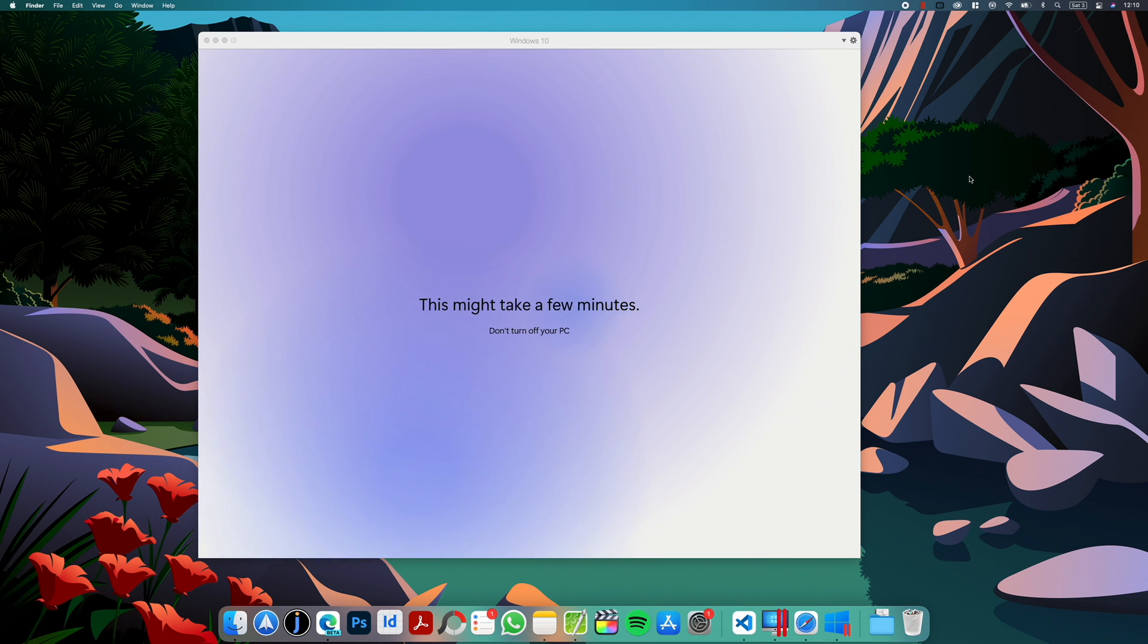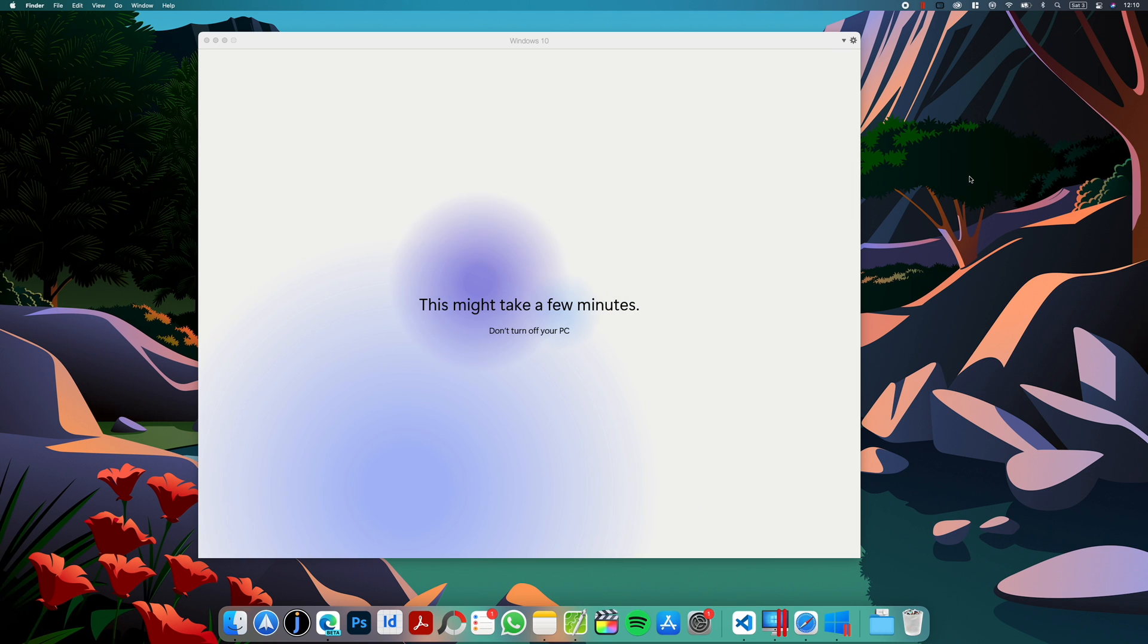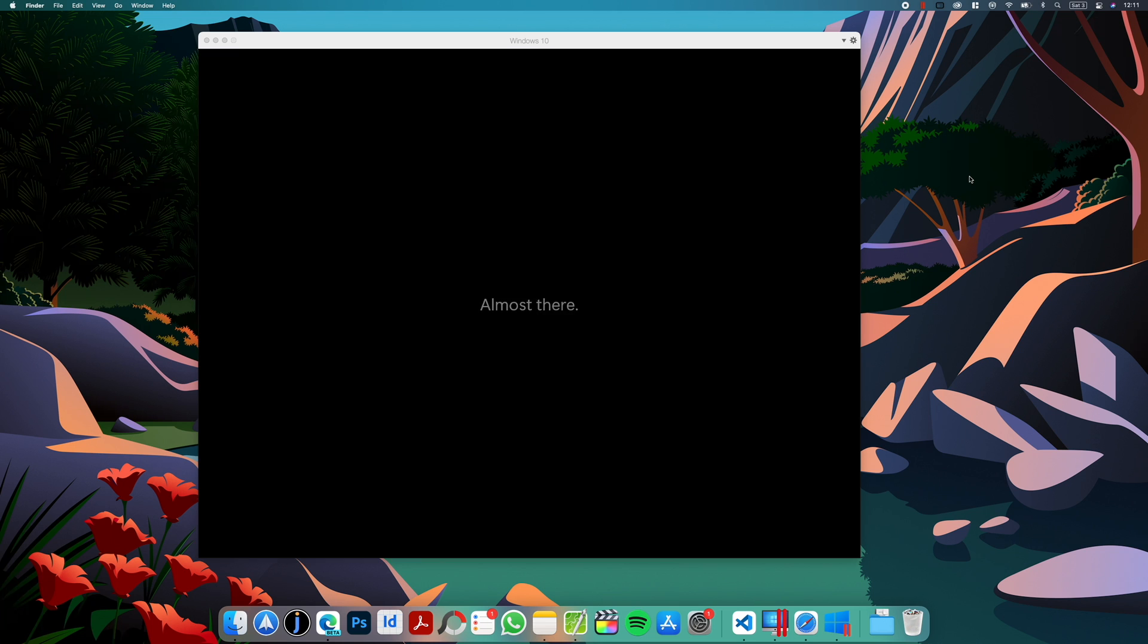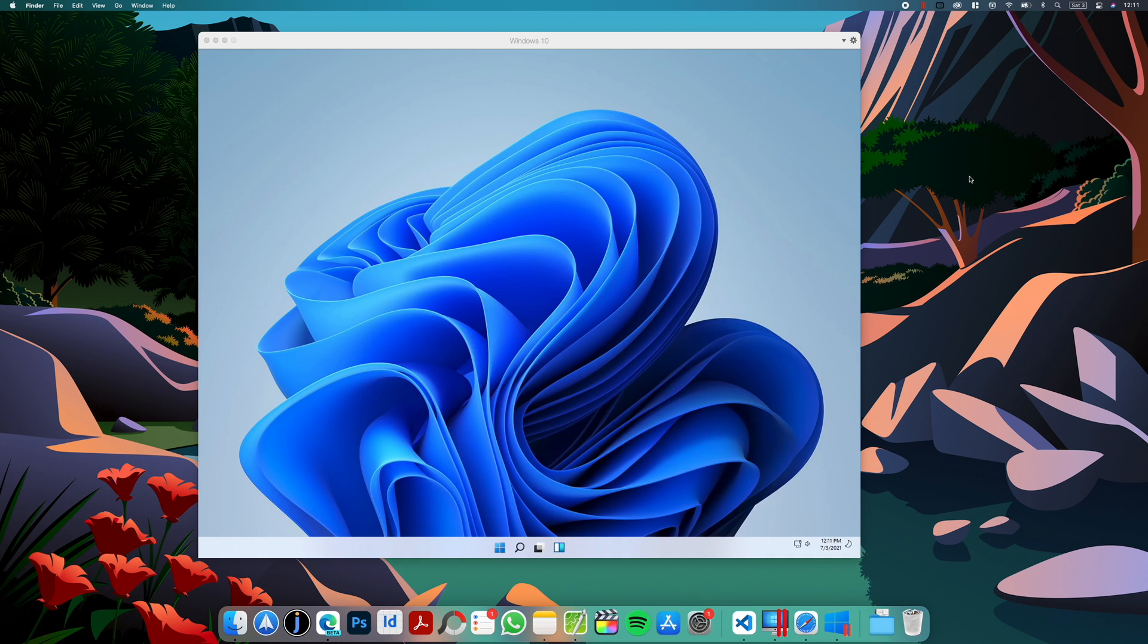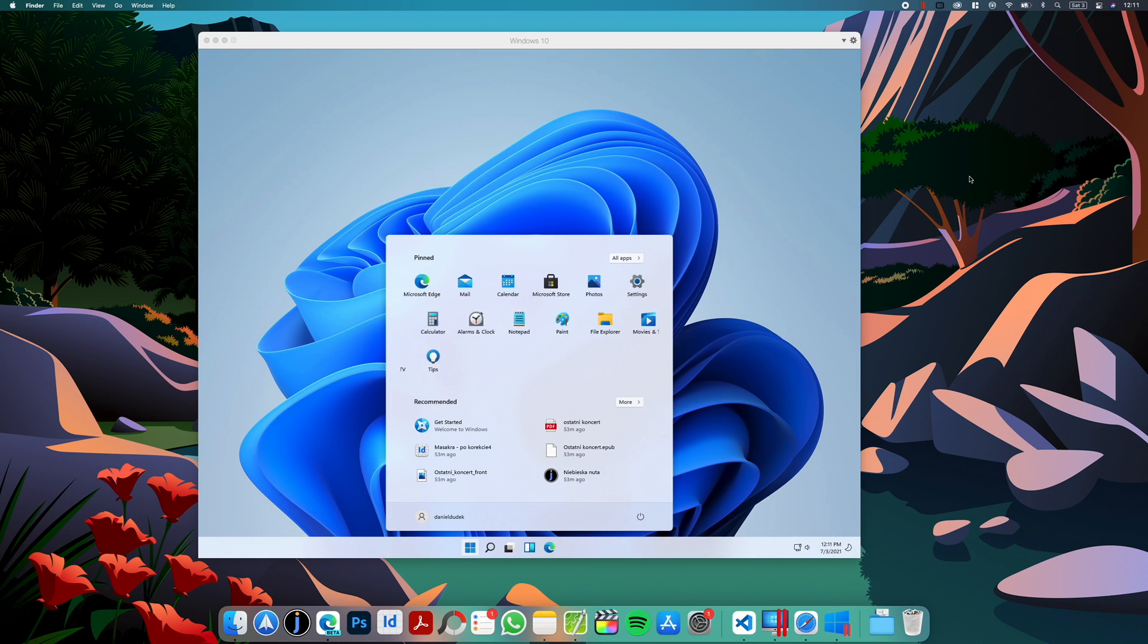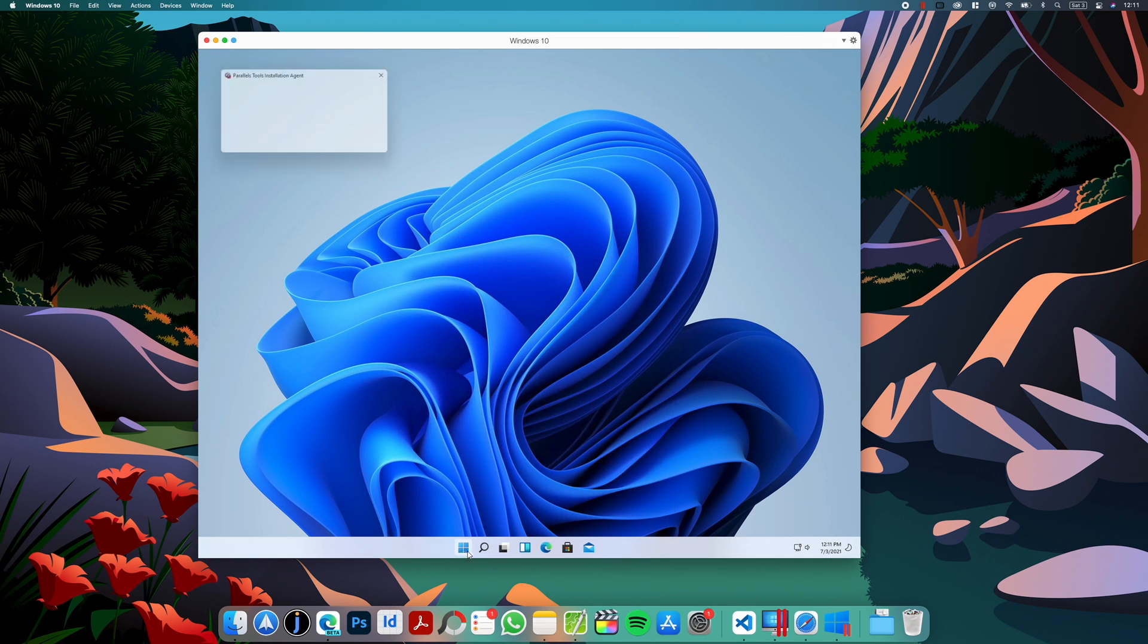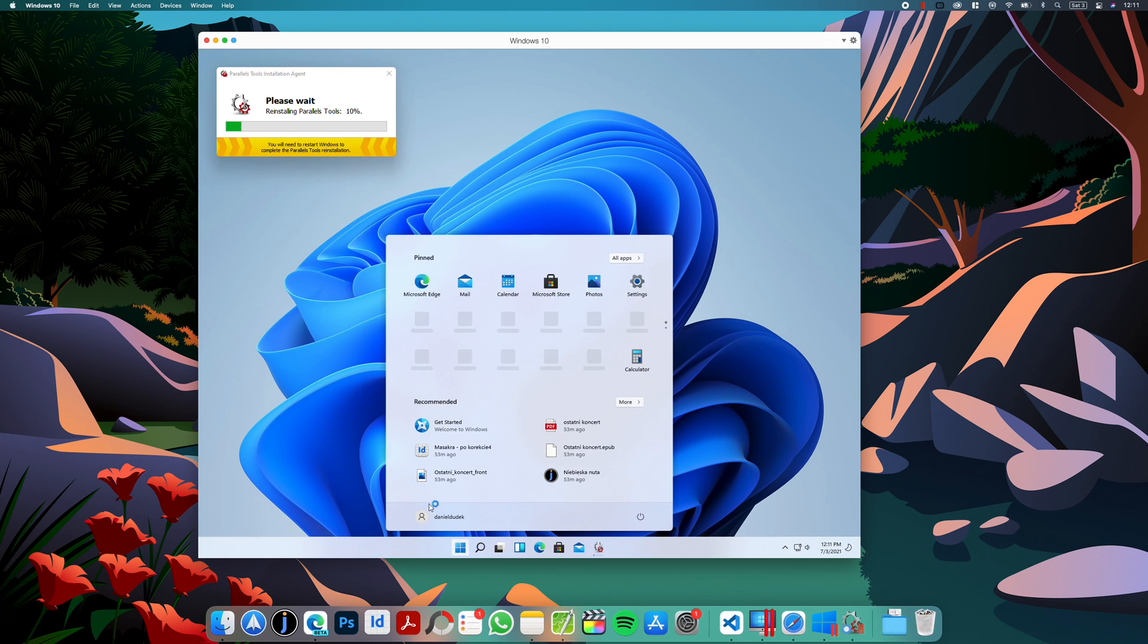As you can see, Windows is still finishing up on updating. Windows 11 is now preparing the desktop for us. And in a few minutes, we should be able to play around with Windows 11. And as you can see, the setup finished, and we have Windows 11 installed.